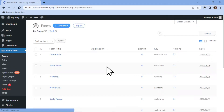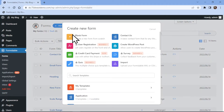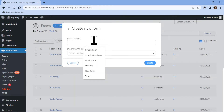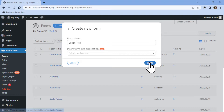You can see here this is the Formidable Forms window. We will create a new form, so to do that click on Add New. Here in the popup, you need to give your form a title.